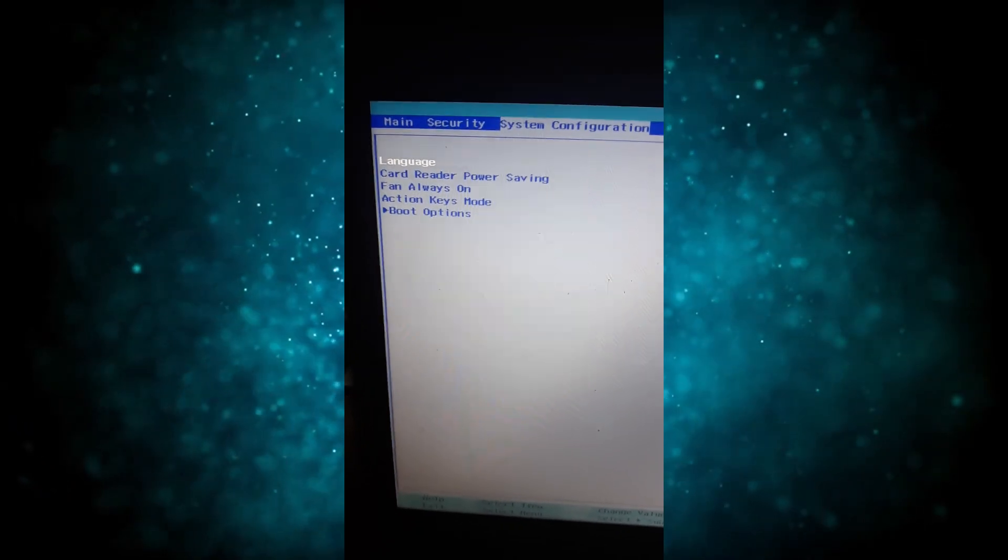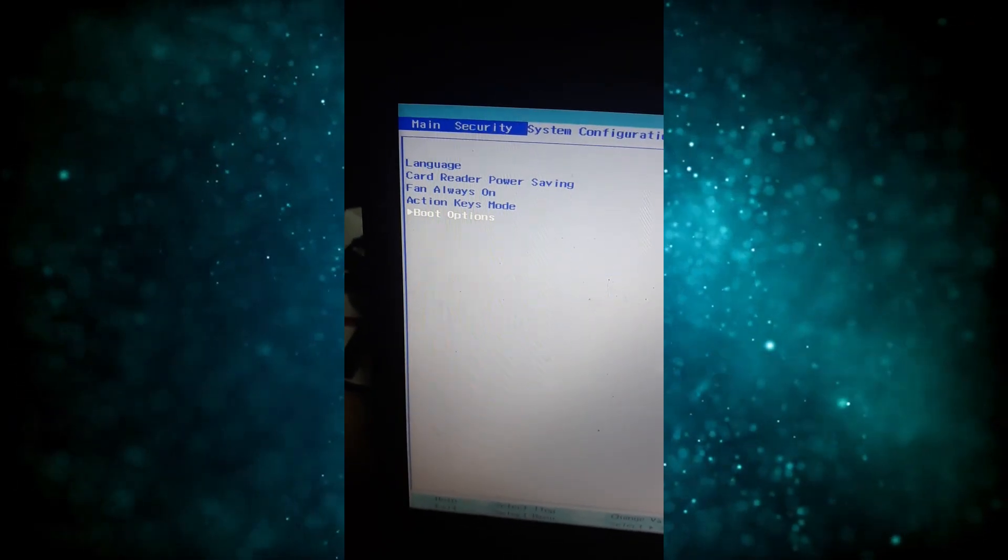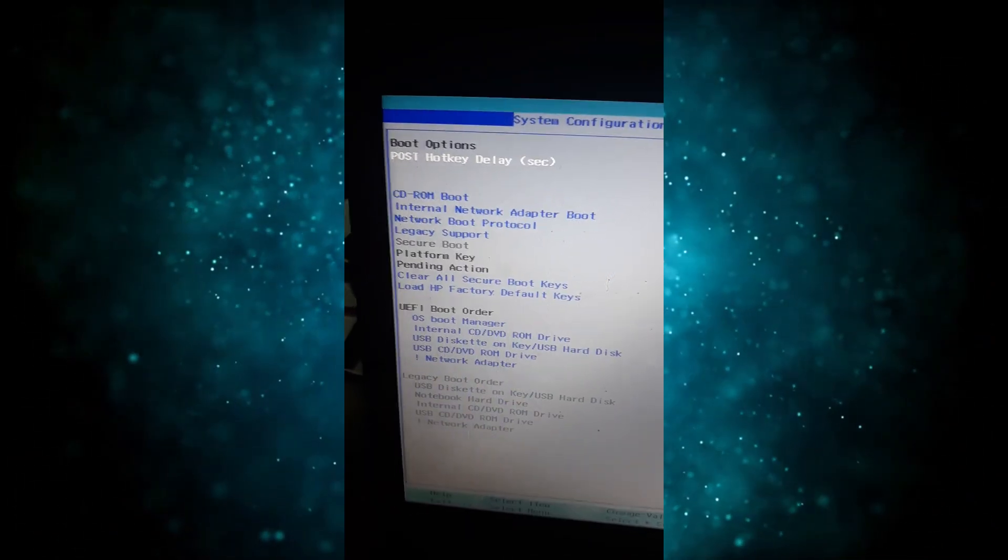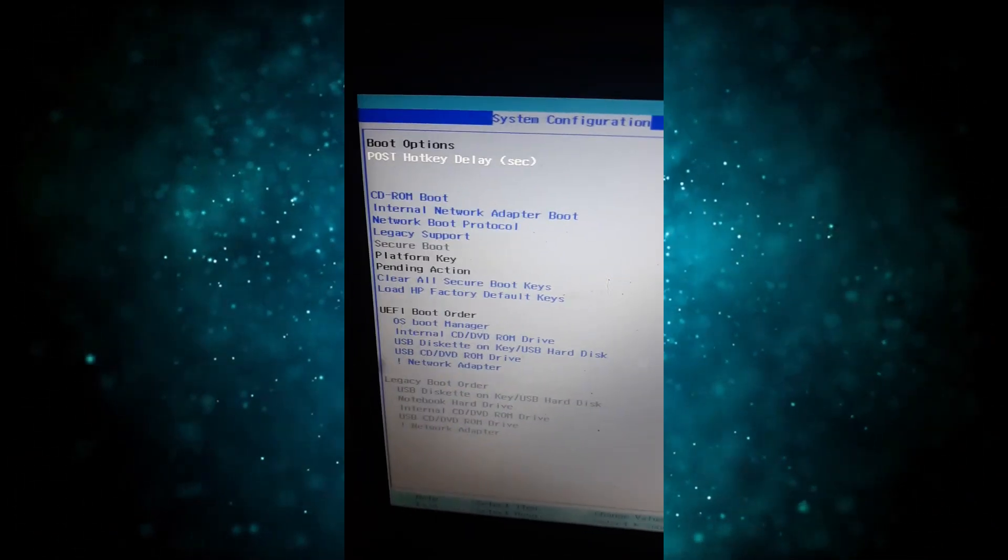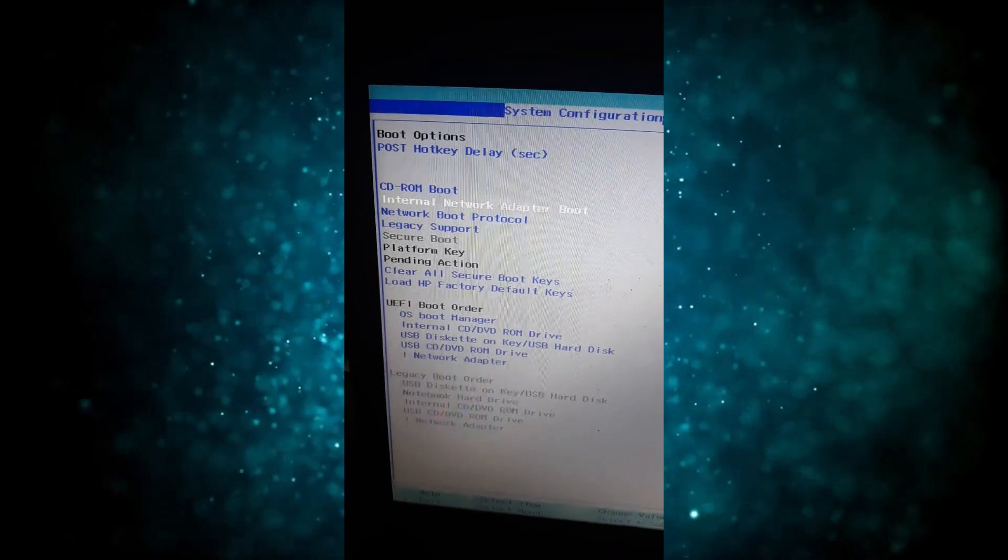Once you're there, you use the arrow key. Move down, the down arrow key. So once you reach boot options, click enter on your keyboard. So you use the bottom arrow key to move down like so.